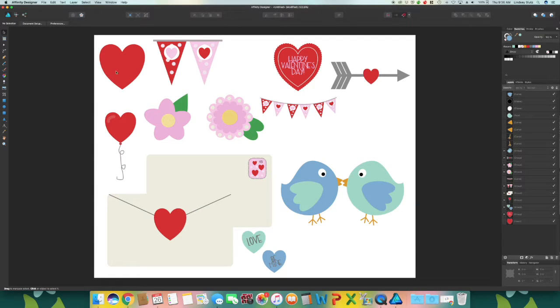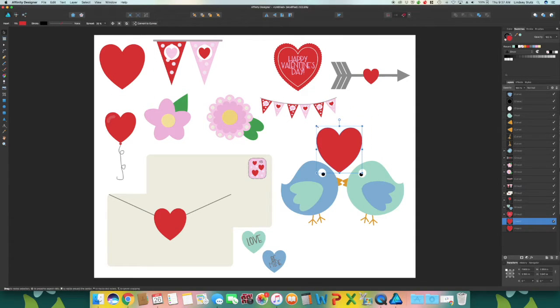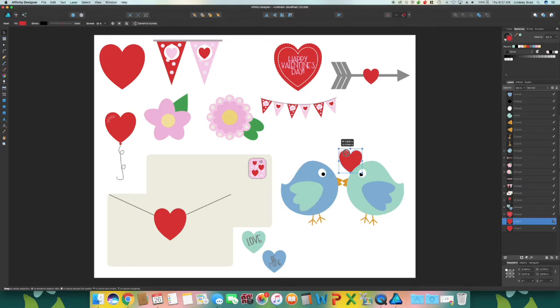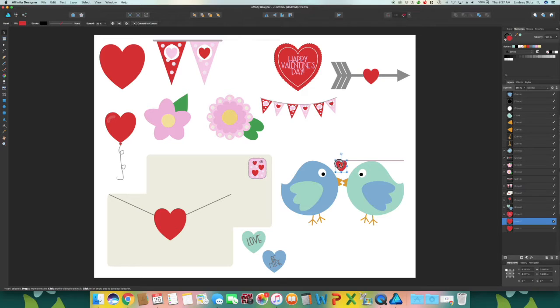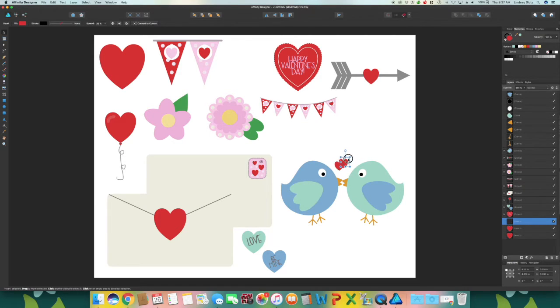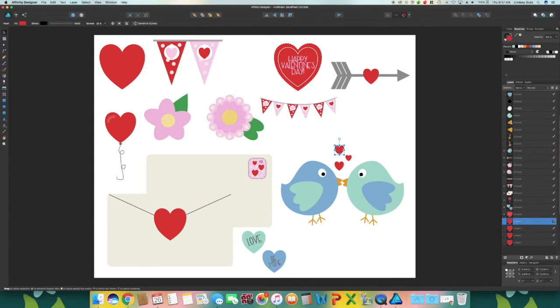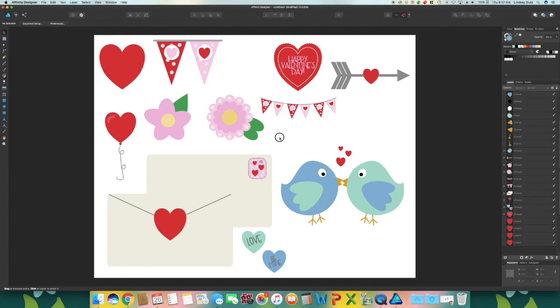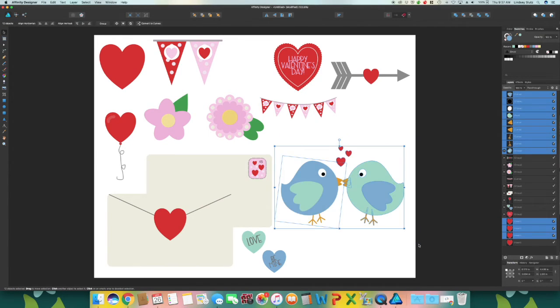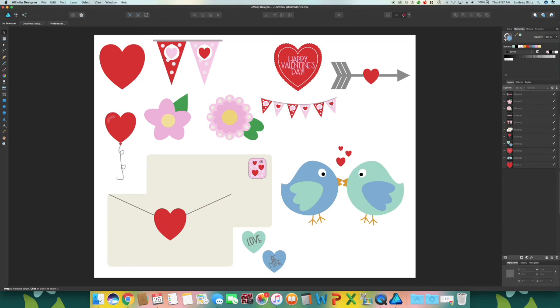And select the heart again and duplicate it. And duplicate it a few times and like we did with the stamp I'm going to scale each heart down as they move up. And I want to group these together and we have successfully created some Valentine's clip art.